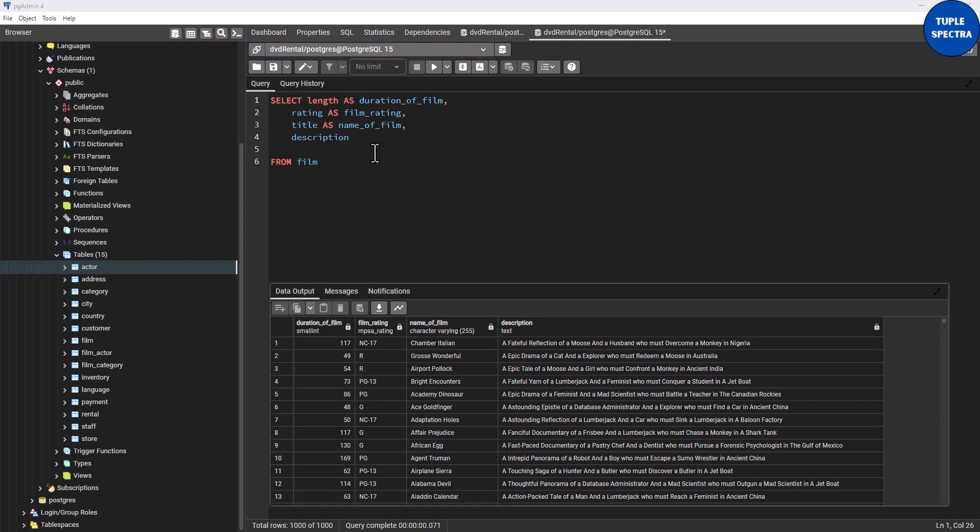All right guys, I hope you understand that. Right here I have been able to teach you how to rename columns using a temporary name called alias using the AS clause. In subsequent videos where I'll be teaching you how to join multiple tables, at that point I'll be teaching you how to use alias for renaming tables.